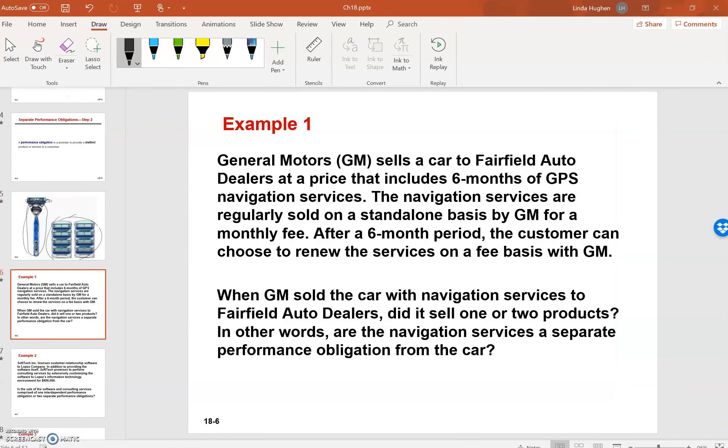Example 1, General Motors sells a car to Fairfield Auto dealers at a price that includes six months of GPS navigation services. The navigation services are regularly sold on a standalone basis by GM for a monthly fee. After a six-month period, the customer can choose to renew the services on a fee basis with GM.